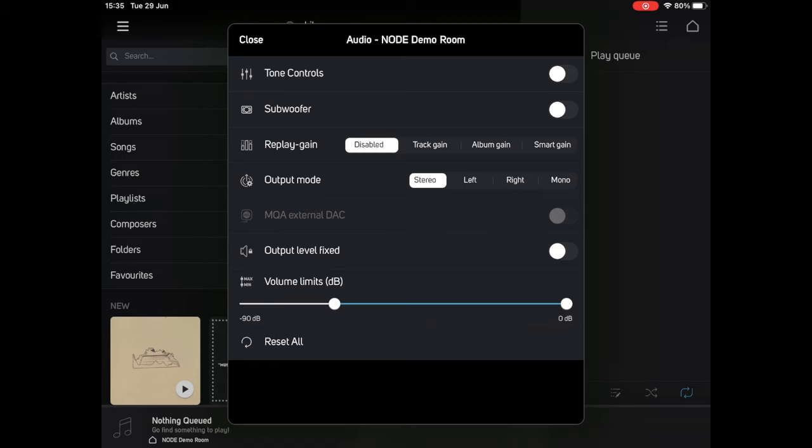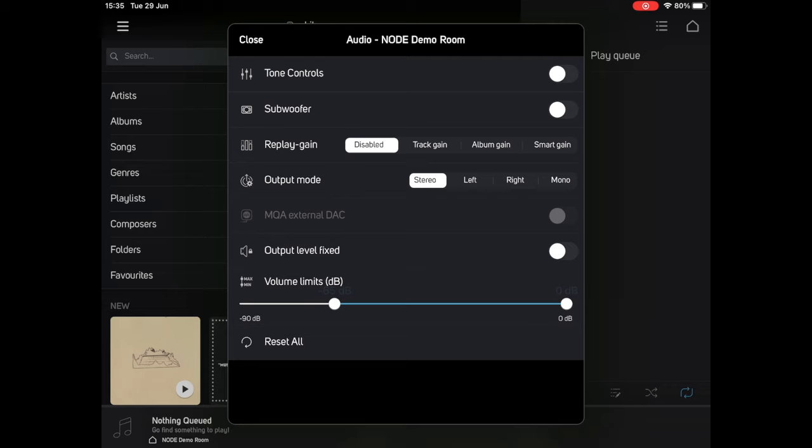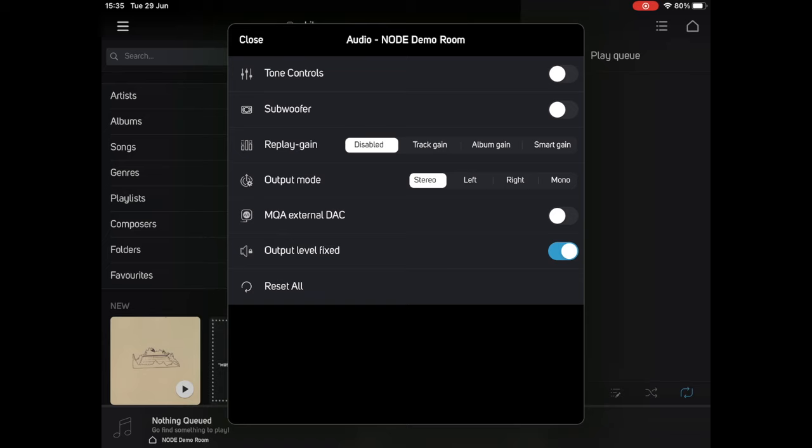I'm going to skip ahead slightly and talk about volume limits. By default, the node has a variable volume output. This means that you could potentially connect the node directly into a power amp, or perhaps a pair of active speakers, and control the volume from within the Bluesound app. If you are doing this, you'll probably want to set a maximum volume limit to ensure that you don't accidentally deafen yourself or damage your equipment by pushing it too hard.